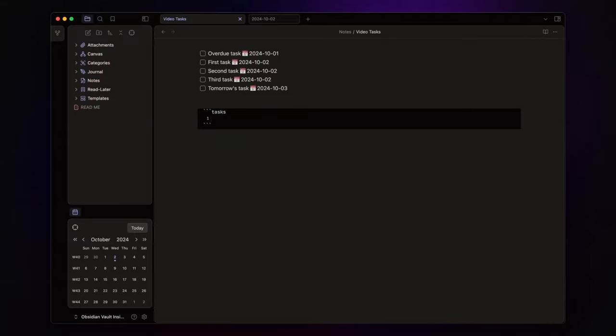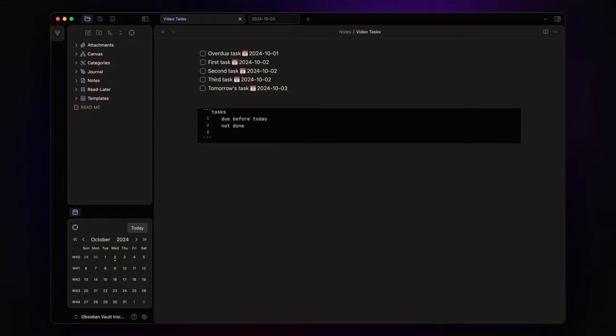Here's how I set up my queries. For overdue tasks, I use due before today, not done to filter out completed tasks, hide due date since I don't need the due date displayed, short for clean icon-based view.